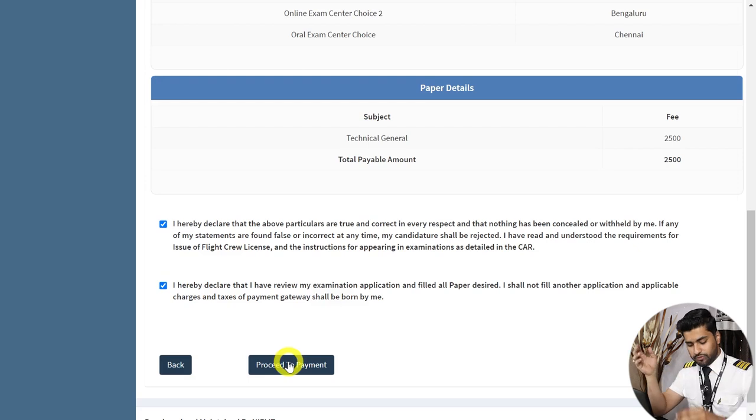Your examination fee is ₹2,500 per paper. Accept the terms and conditions and then proceed to payment. From here it's pretty self-explanatory — select your bank and enter details via credit card, debit card, or net banking. That is how you apply for pilot licensing examinations. Once your payment is successful, you'll be registered for the pilot licensing examination for that session and will receive a confirmation email from DGCA.